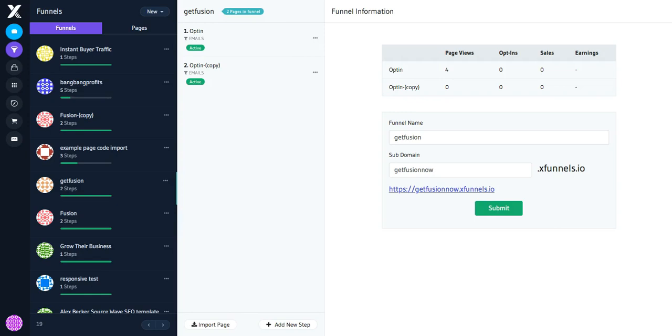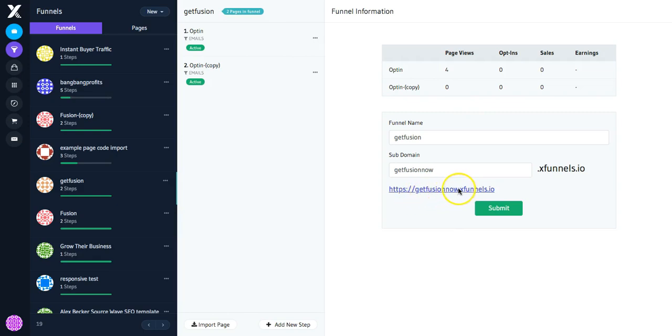So in this instance, I'm going to set up this domain. I've got one called GetFusion. And if you have a look here, its current domain name in XFunnels is GetFusionNow. So if we just click on that, I'll show you what that page looks like.